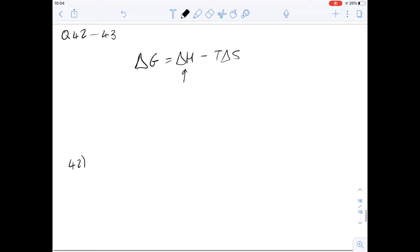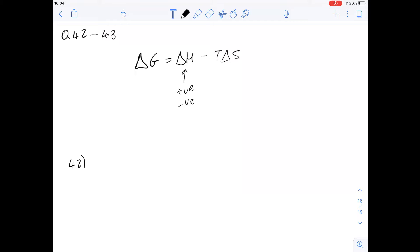ΔH is our enthalpy — in an endothermic reaction this is going to be positive, and in an exothermic reaction this is going to be negative. T is temperature measured in Kelvin, and ΔS is the change in entropy, which is a measure of disorder of a system.